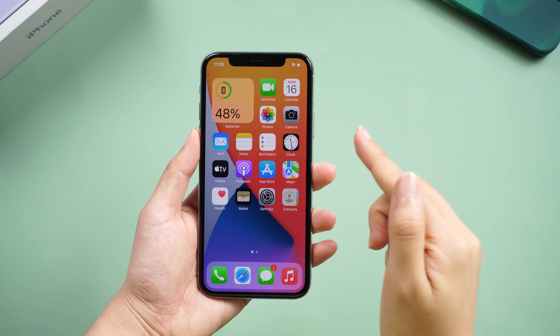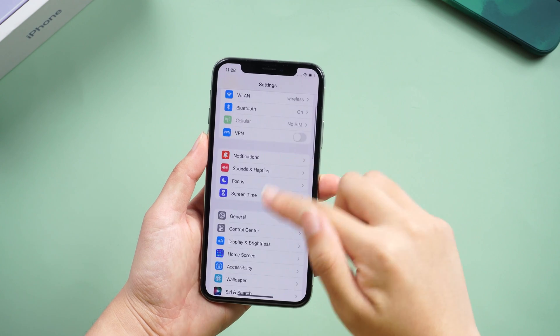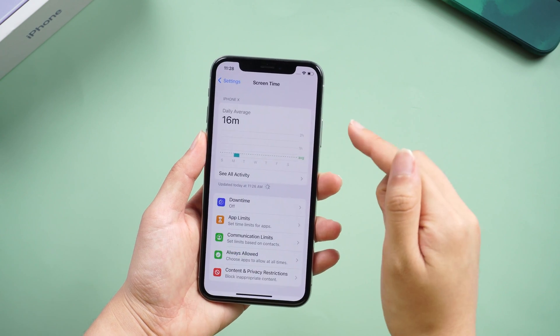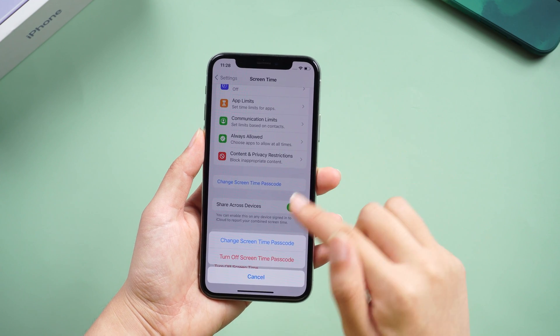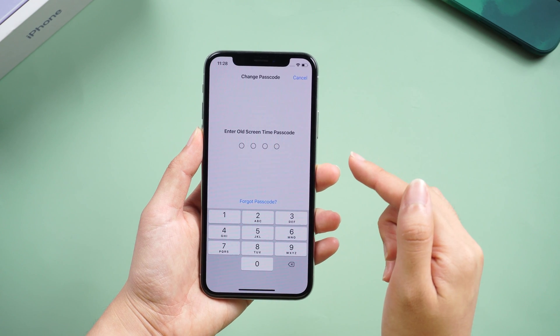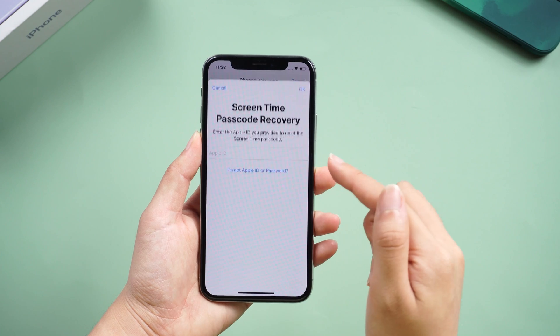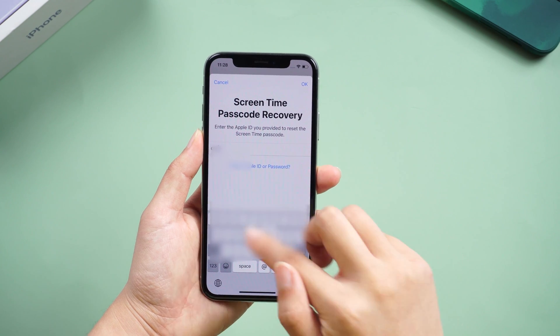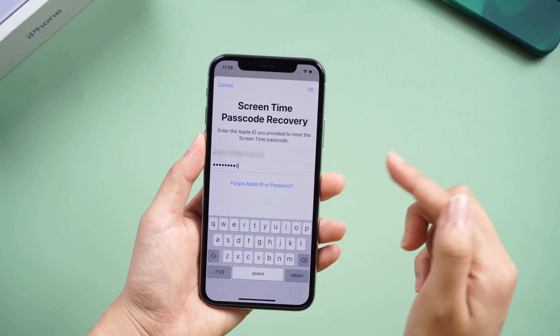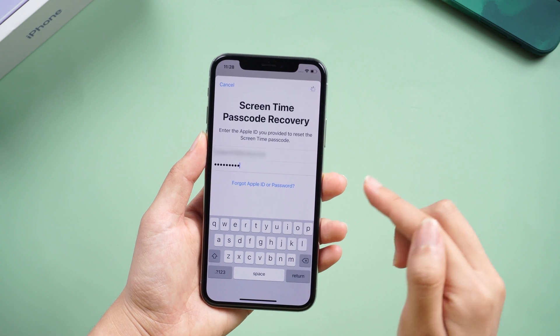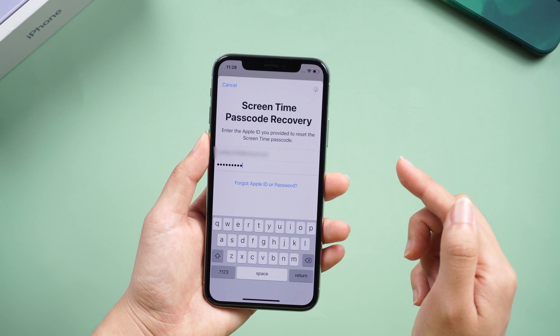If you want to try another easy way, it's to change your screen time passcode on your iPhone. This process doesn't require a computer. Go to Settings, then find Screen Time. Tap 'Change Screen Time Passcode' at the bottom. Select 'Change Screen Time Passcode' in the popup, then tap 'Forgot Passcode.' You can enter the Apple ID and password that you used to set up the screen time passcode, and then reset the screen time password.